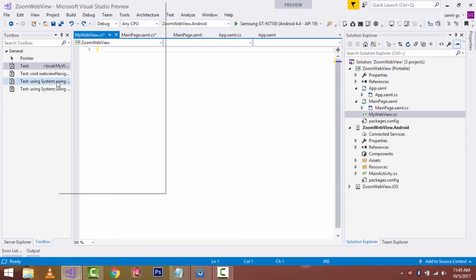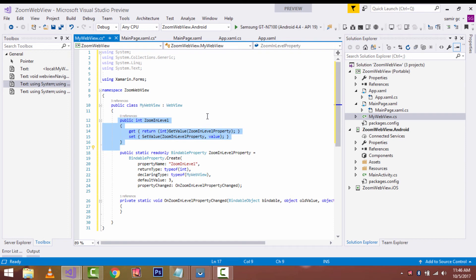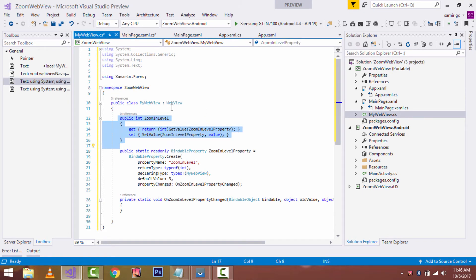To save time I'll drag and drop my source code. This will be my shared element part, which will be called by both the Android as well as iOS project. Here my namespace is ZoomWebView, and my WebView class will inherit from WebView so that it can take properties from WebView. The get ZoomInLevel property accessor should return the value contained in the corresponding ZoomInLevel bindable property field. This is achieved by calling GetValue, whereas for set ZoomInLevel the bindable property should set the value by calling SetValue.